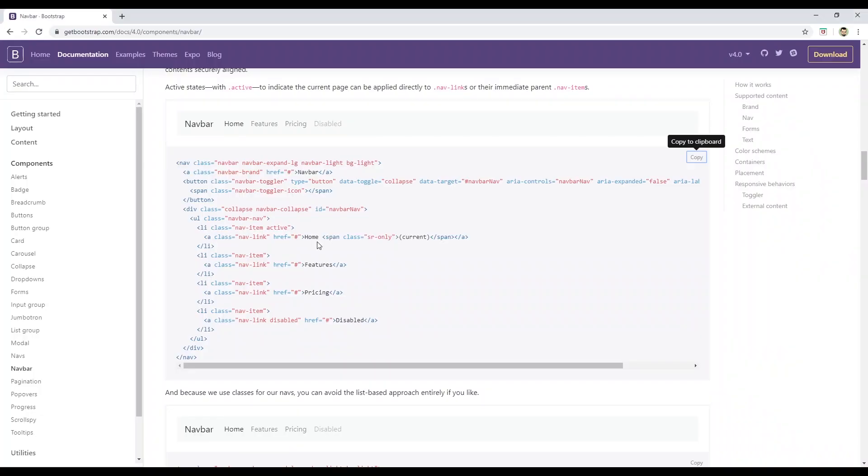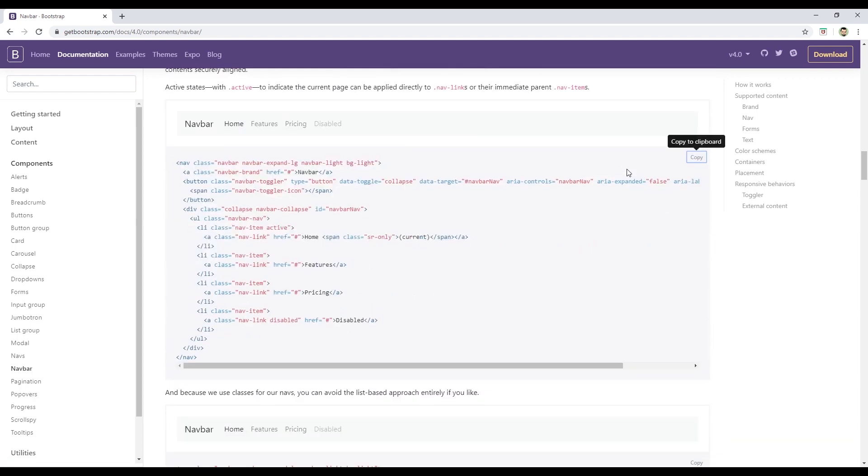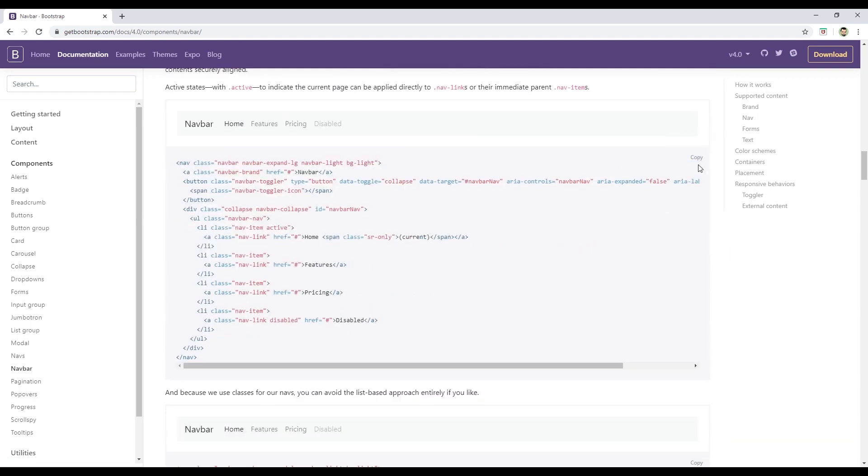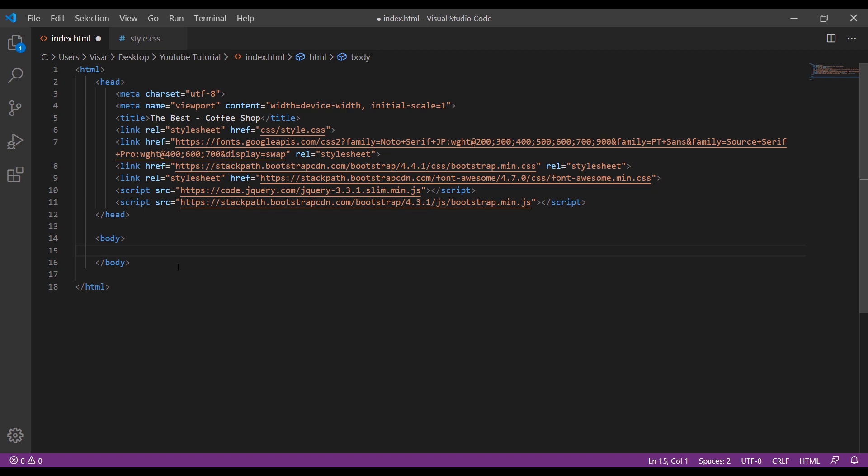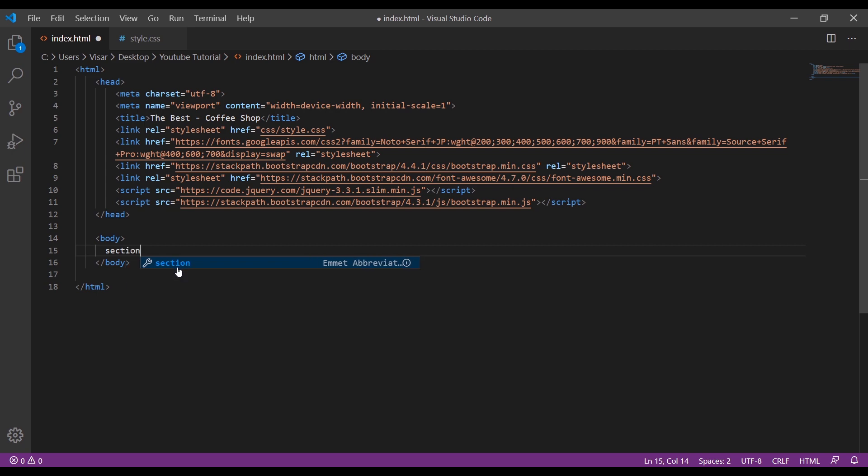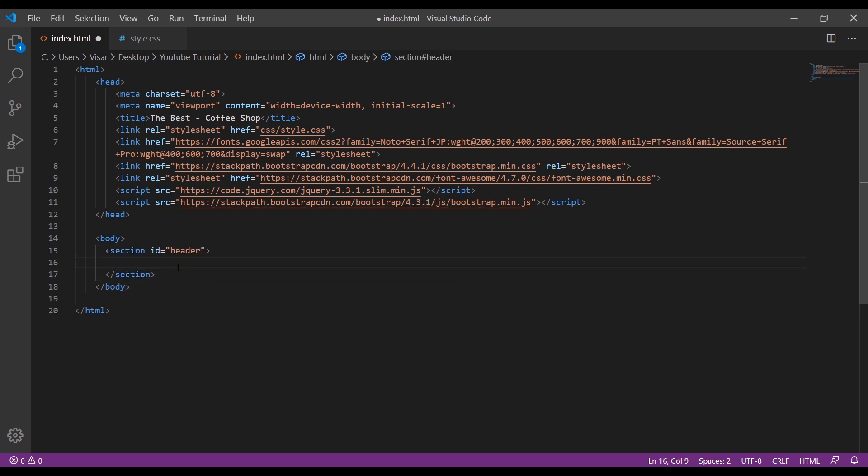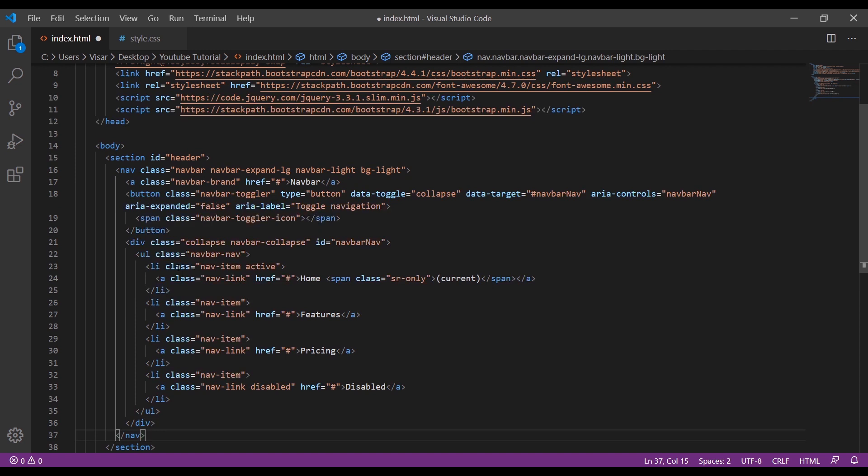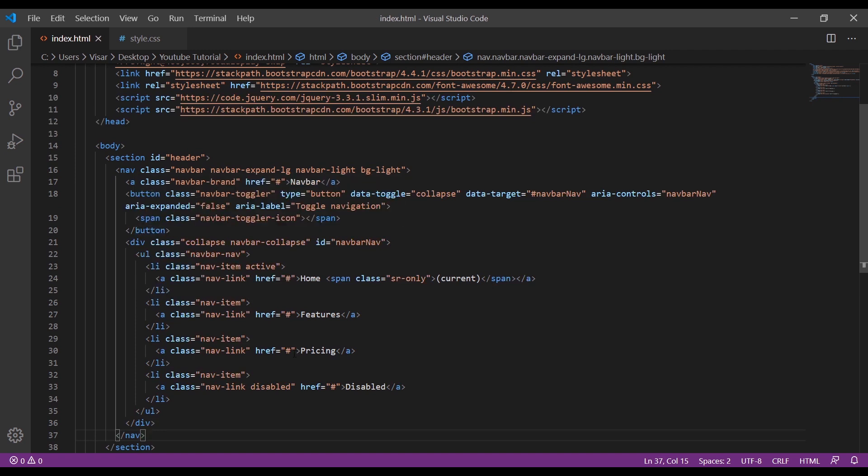Okay, so the first thing we need is the navigation bar. Let's go to getbootstrap.com and just find it here on the left menu. I will use this one, so I'll just copy it. Now we create a section with the ID name of header and paste the navigation inside.